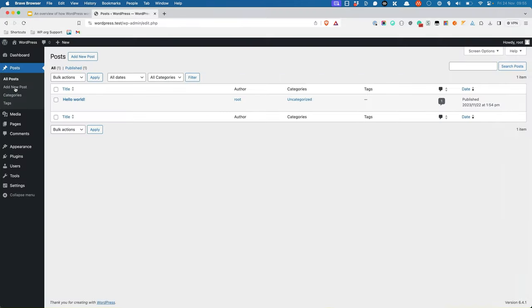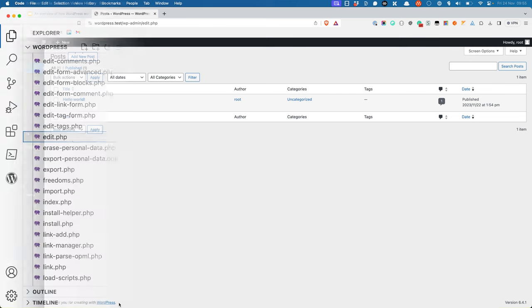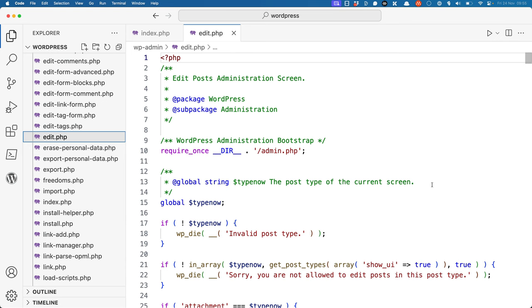However, if you want to view the posts on your site, the URL changes to wp-admin/edit.php, and this will load the edit.php file in the wp-admin directory.